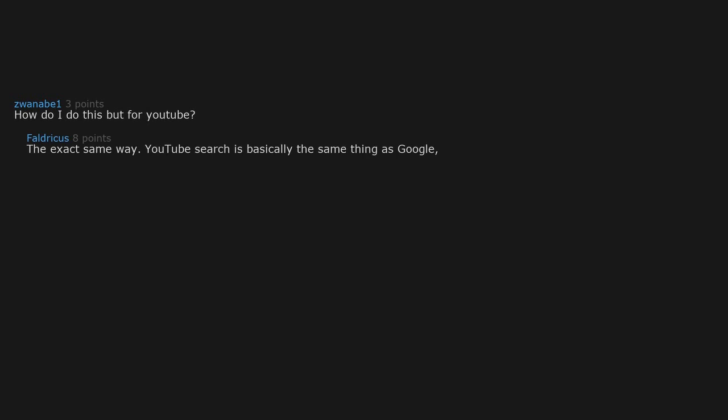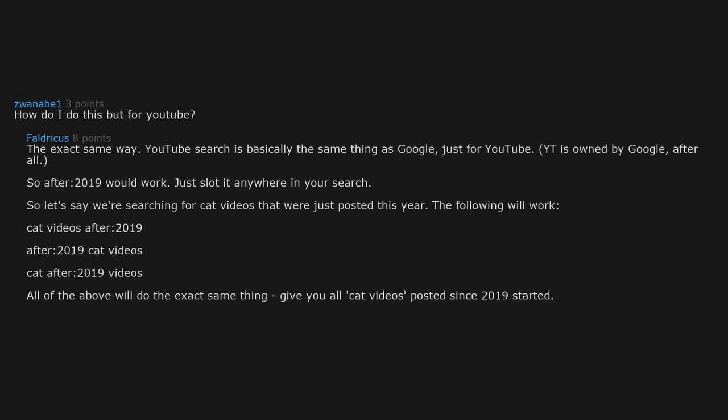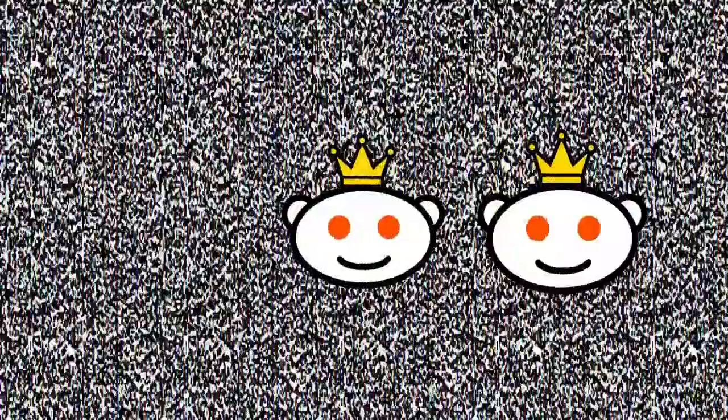How do I do this but for YouTube? The exact same way. YouTube search is basically the same thing as Google, just for YouTube. It is owned by Google after all, so after 2019 would work. Just slot it anywhere in your search. So let's say we're searching for cat videos that were just posted this year. The following will work: cat videos after 2019, after 2019 cat videos, cat after 2019 videos. All of the above will do the exact same thing, give you all cat videos posted since 2019 started.